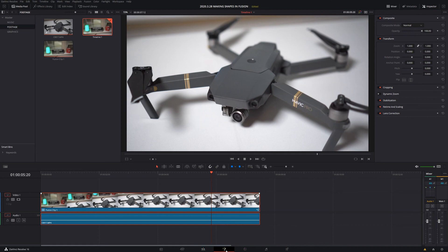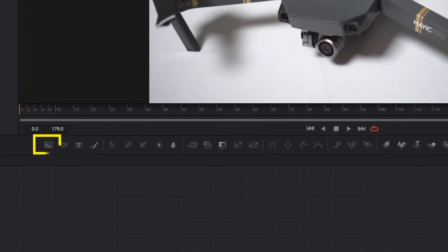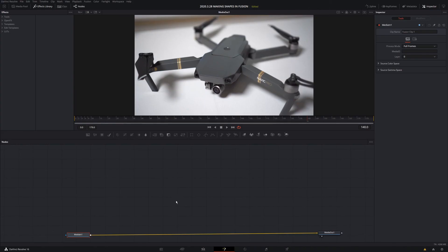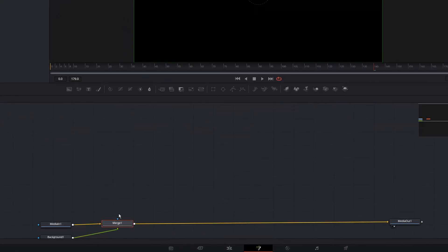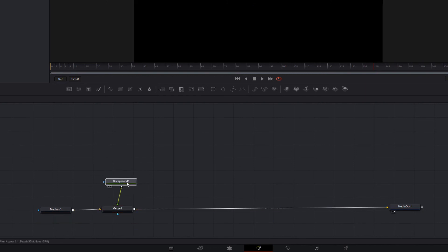Left click on the Fusion tab. Inside Resolve and Fusion, you need to use backgrounds to create shapes. I know that sounds confusing — a background feels like it should be behind something — but I'm going to take a background and put it over our Mavic Pro clip, which creates a merge and a black background by default.